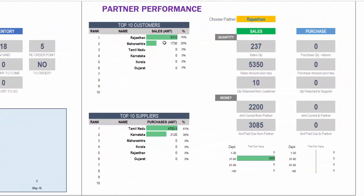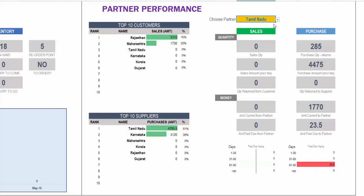And then we have finally the partner performance, which is the performance, the top 10 customers and the top 10 suppliers we have. And then we can choose one specific supplier here. And then we will see that this updates sales and the purchase information related to that specific partner.